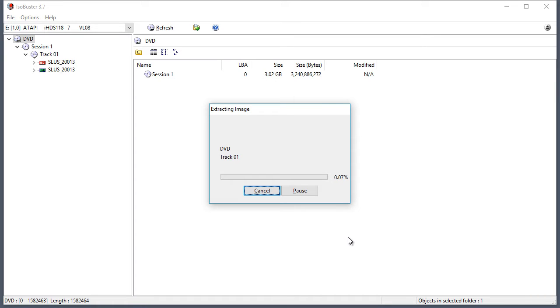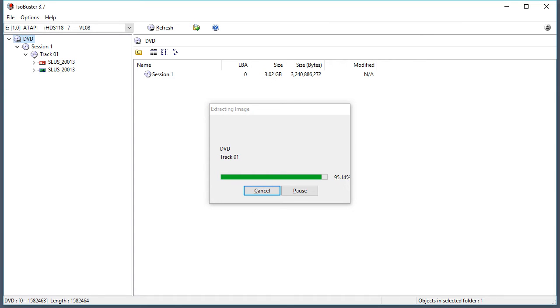And this part will take a little bit. So I will be right back. Okay and I am back. Almost done.